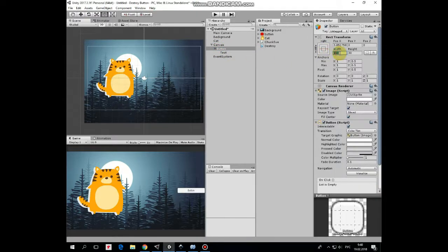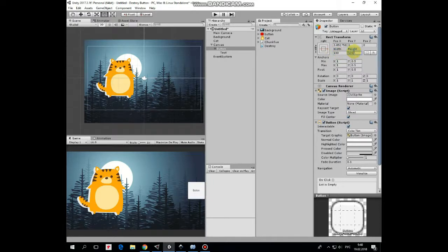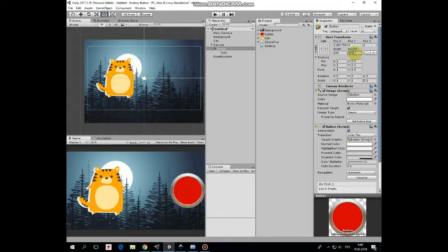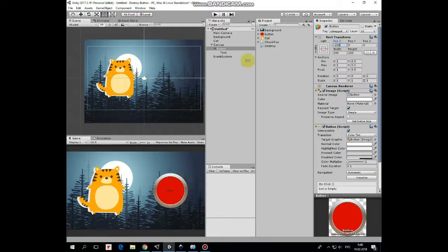Make button bigger, and drag and drop button sprite as source image. A bit bigger. Shift it to the left.